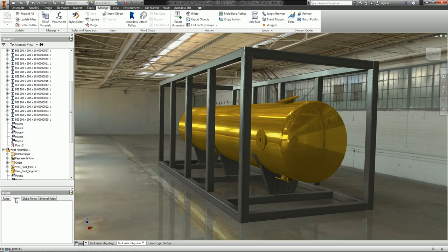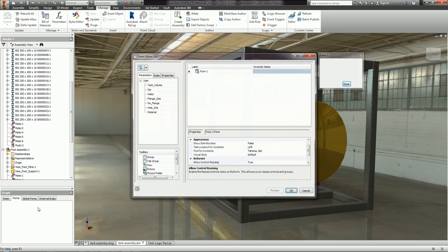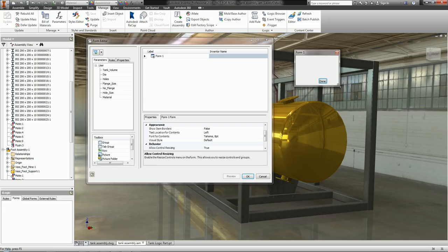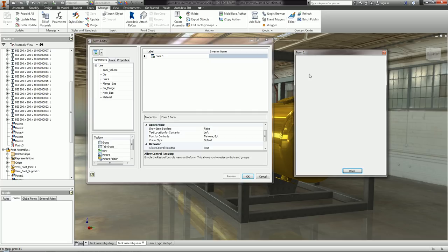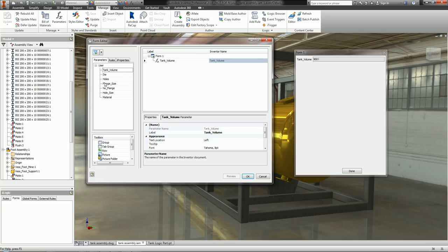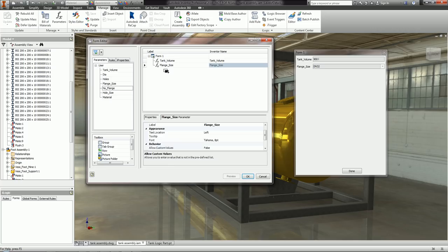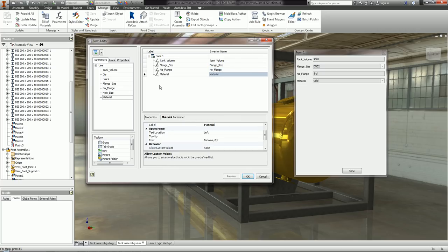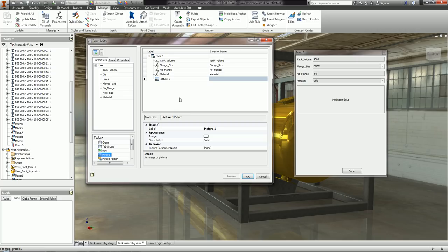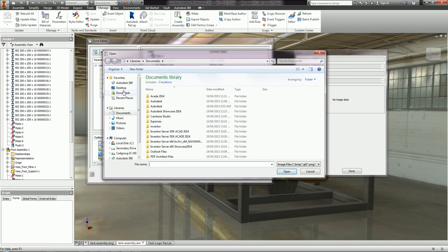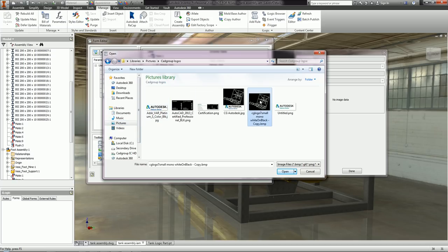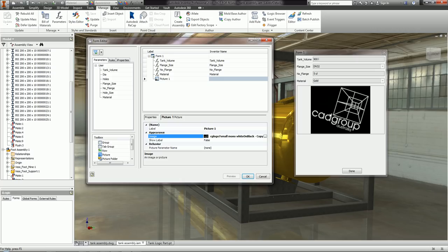If I go to the Forms button, I right-click and add a new form. Here is my form and a preview of what it may look like. I need to put in which parameters will be on the form — simply find the parameters section, drag and drop: Tank Volume, Flange Size, Number of Flanges, and Material are the only values I want to change. To jazz it up, I'll also drag and drop a picture element, browse to pick a CAD Group Australia logo, and place it in the form.